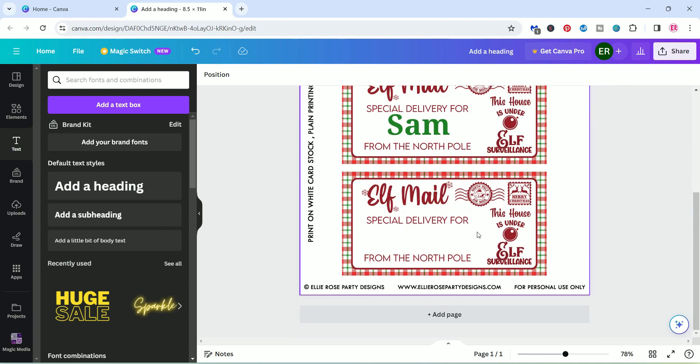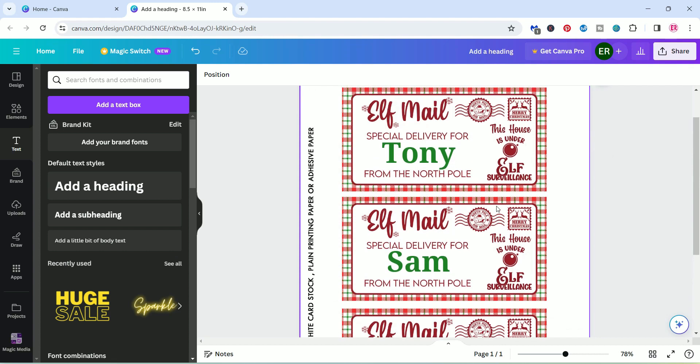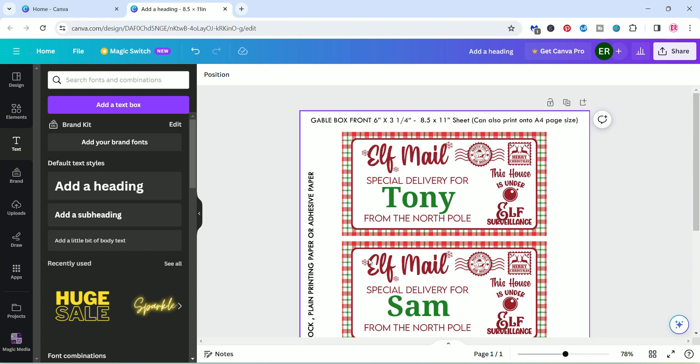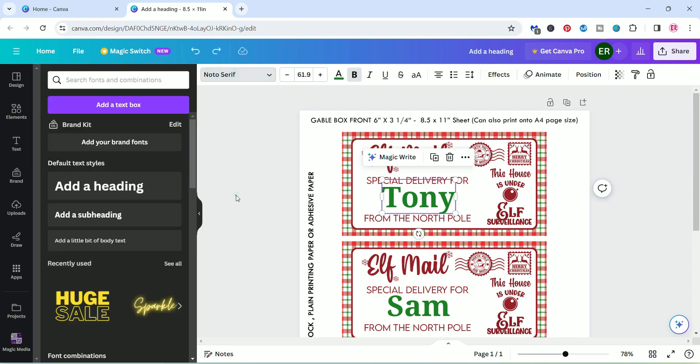So if you don't want the three per page, then it's up to you. And that is how simple and easy it is to just edit it and customize it yourself.